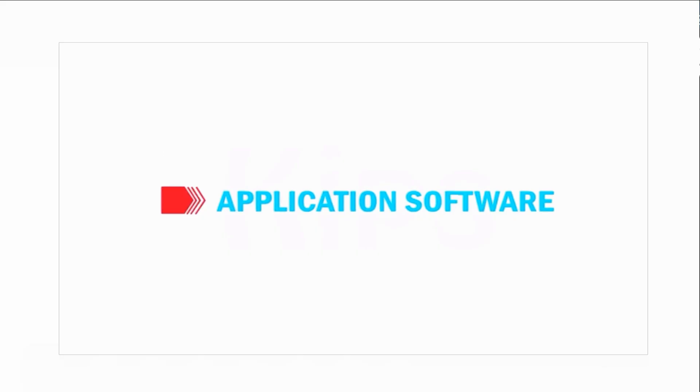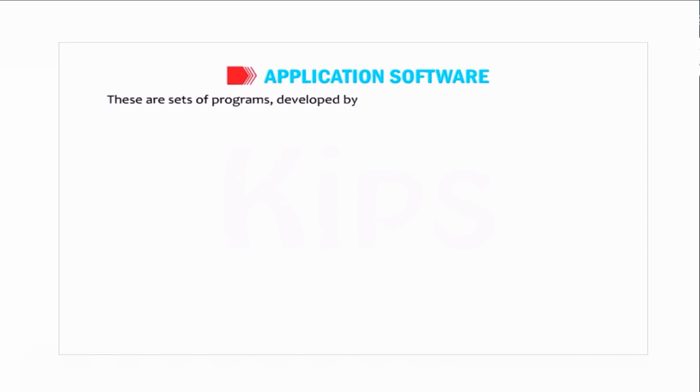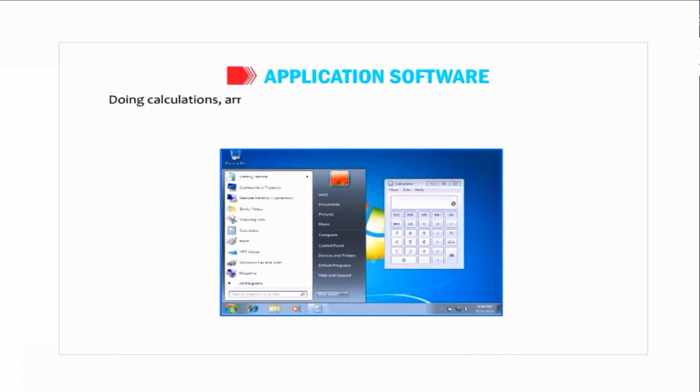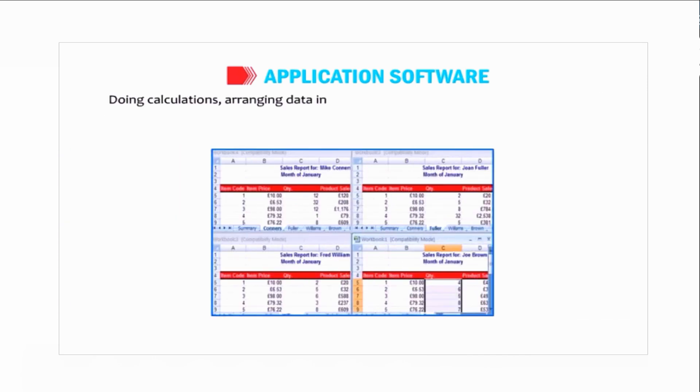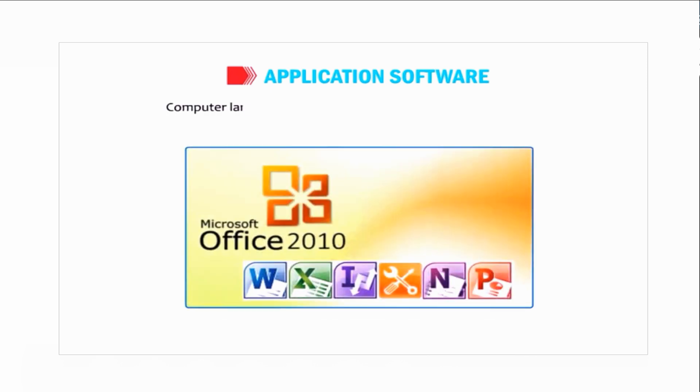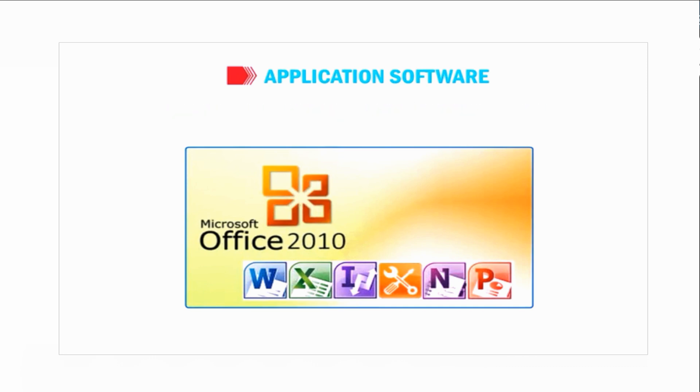Let's now talk about application software. These are sets of programs developed by programmers to perform specific types of jobs like beautifying documents, doing calculations, arranging data in an organized manner, and making airline or railway reservation systems. Computer languages are used to create these types of software. Application software can be further divided into two categories.